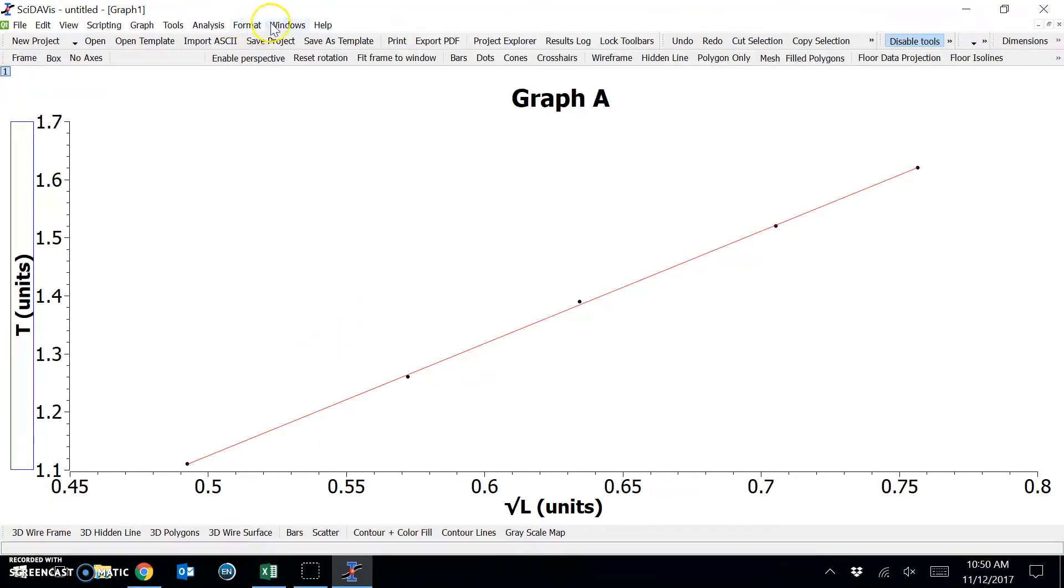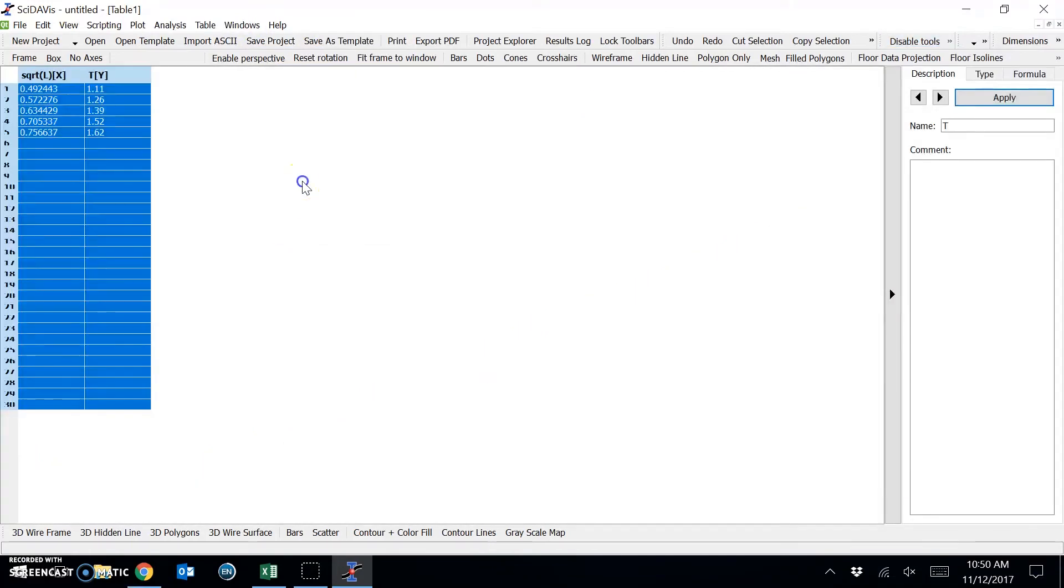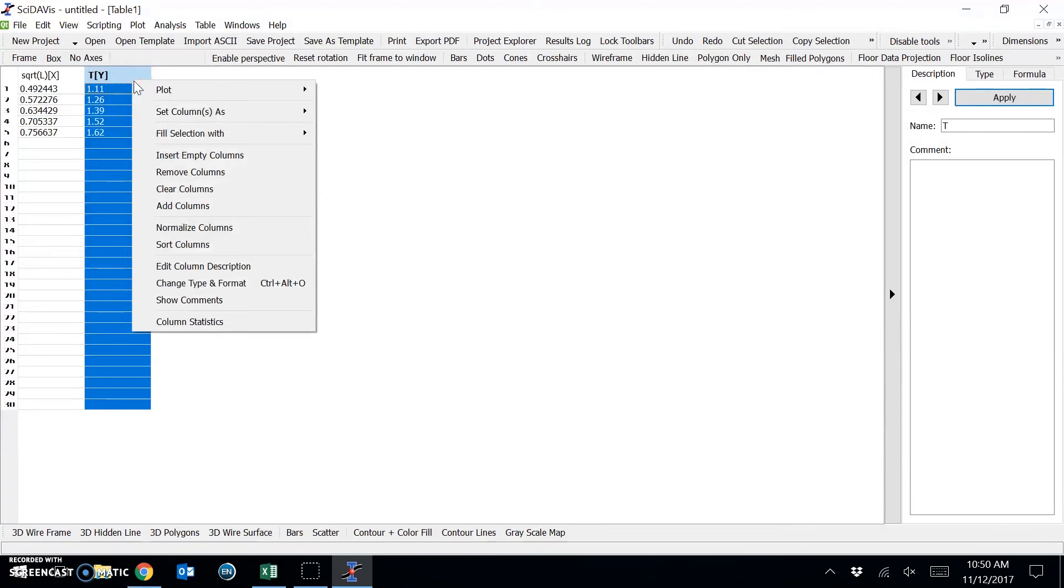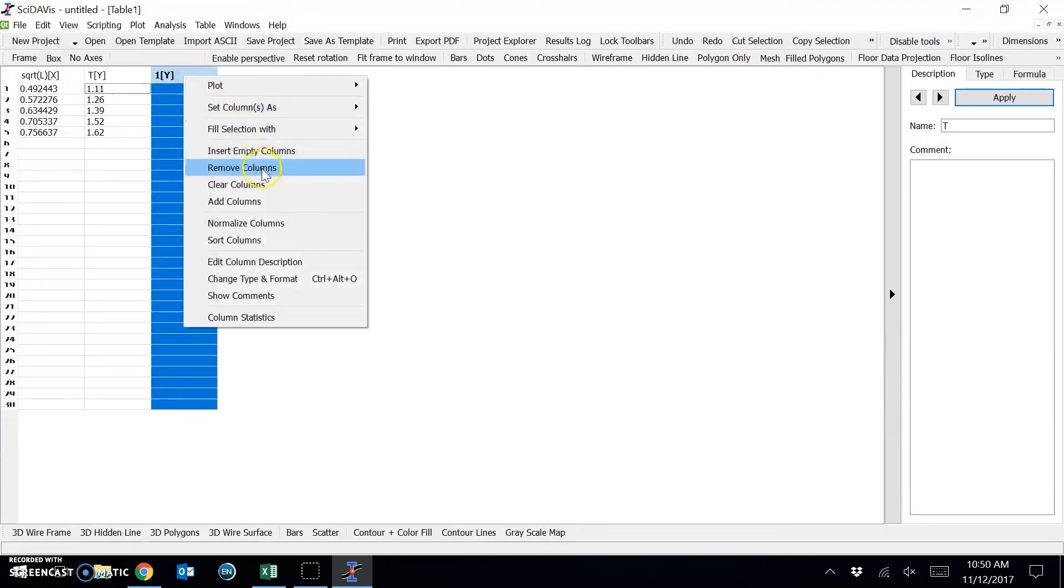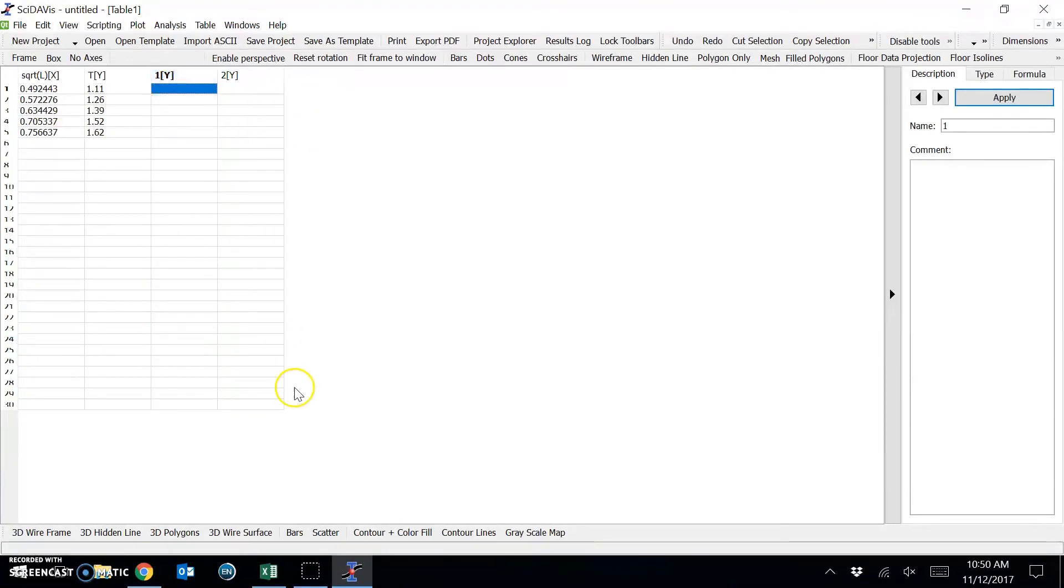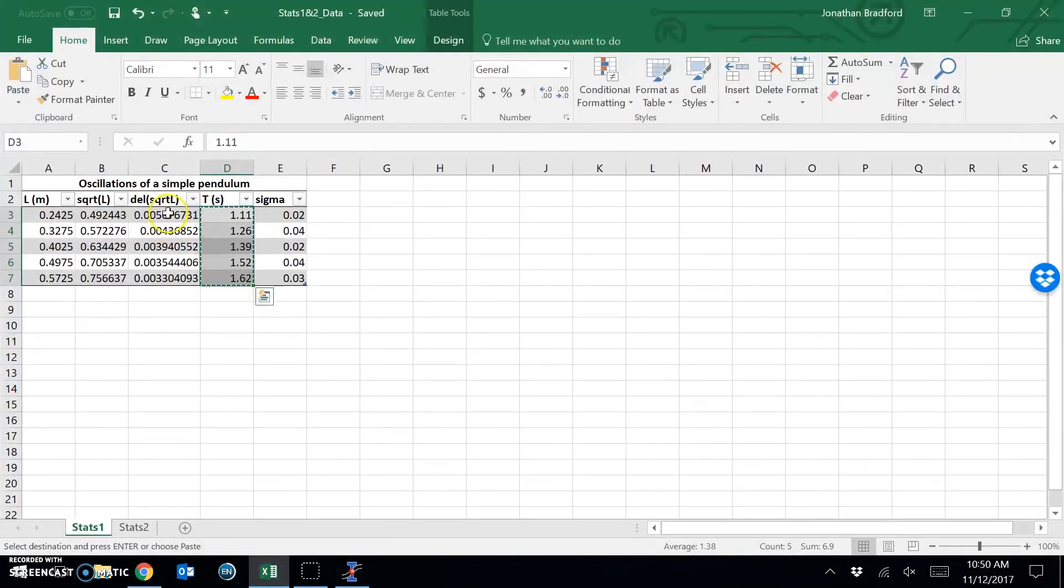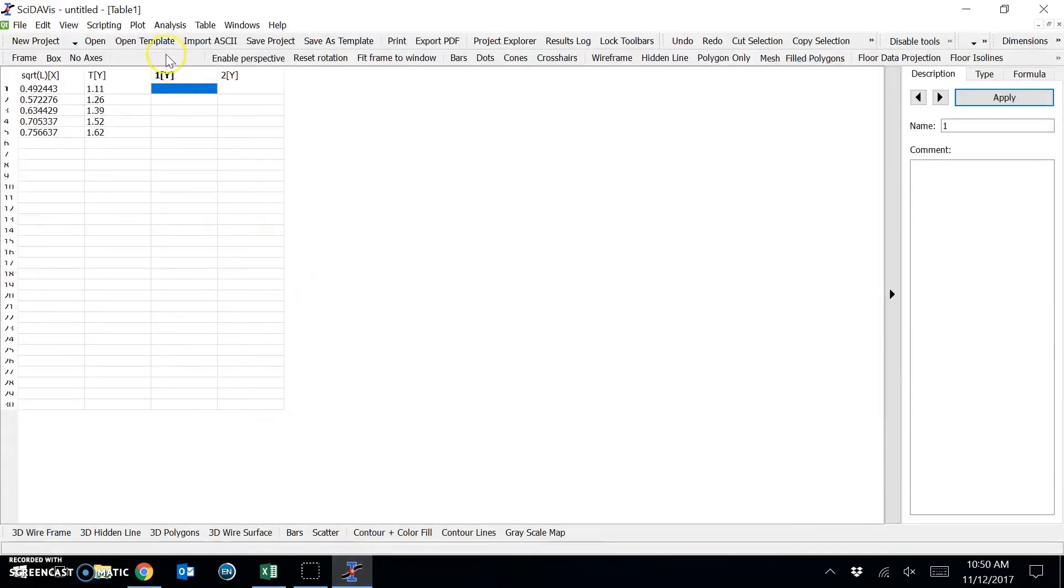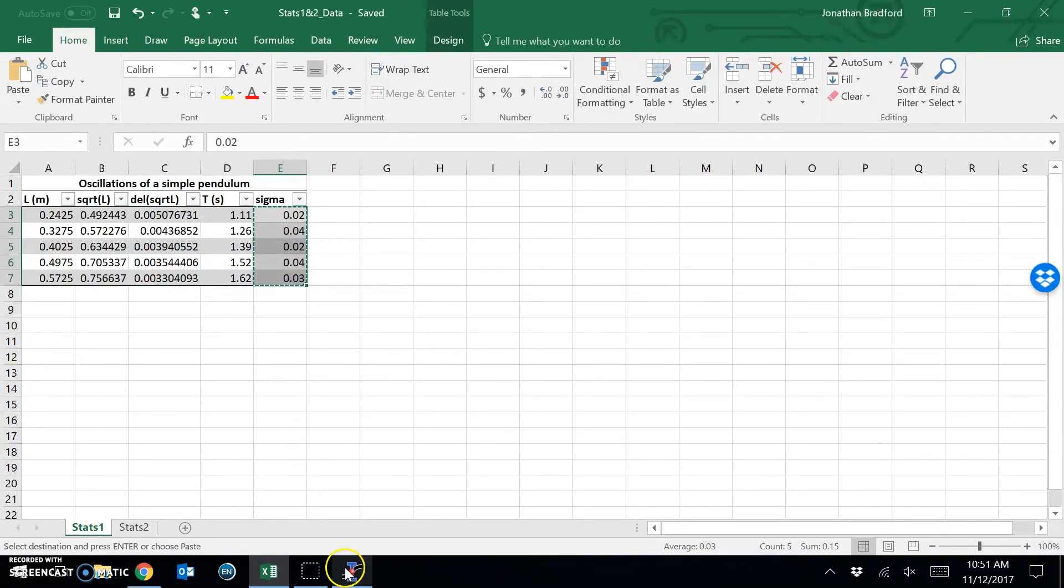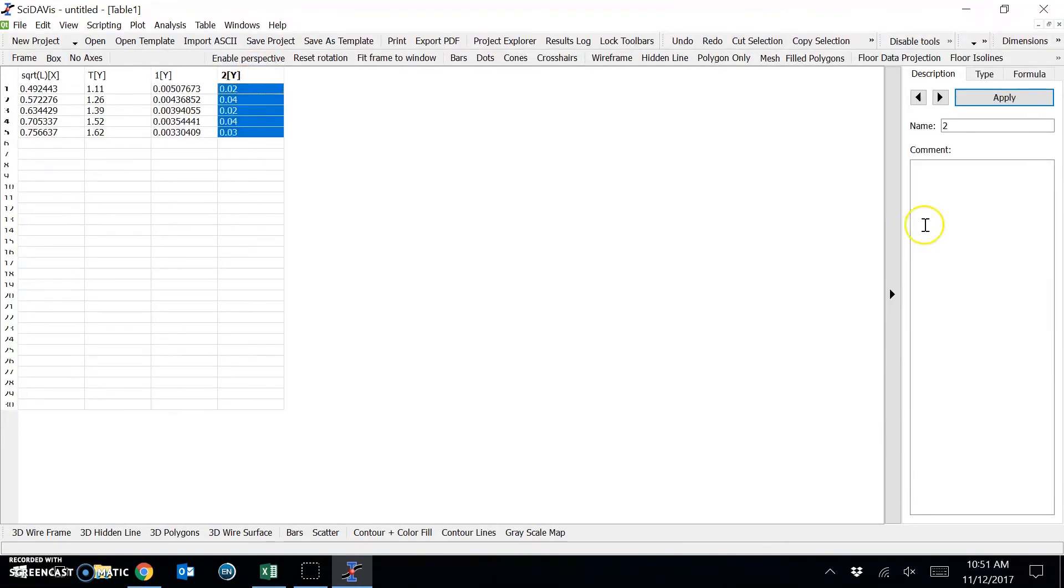So moving back under Windows to the table, I want to add two new columns just by right-clicking and saying Add Column. And I'll do that to add a second new column. And these columns I'll copy in the uncertainties in each of the values from my Excel table. So here is my uncertainty in the square root of L. Paste. And sigma here is the uncertainty in the average periods. And I'll just give these some titles in the table for clarity.